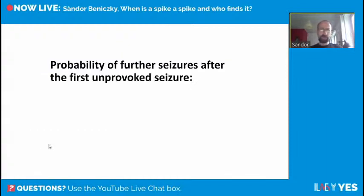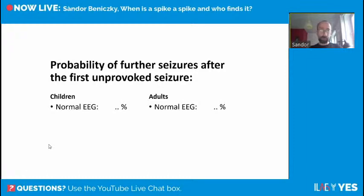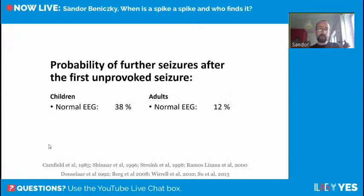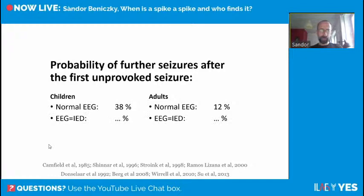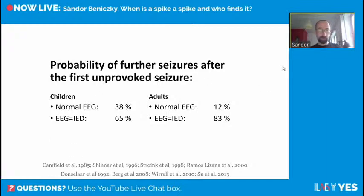Looking at the probability of further seizures after the first unprovoked seizure: if the EEG is normal, in a child the probability of recurrence is only 38% and in an adult it's even lower at 12% — both below the 60% diagnostic threshold. However, if you record interictal epileptiform discharges, in a child the risk of seizure recurrence is 65% and in an adult is 83% — both exceeding the 60% threshold in the EEG definition.